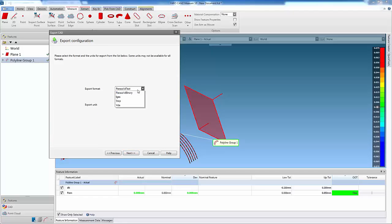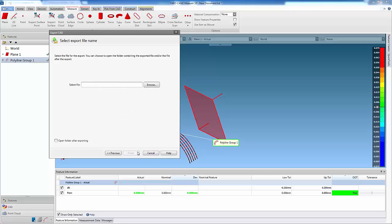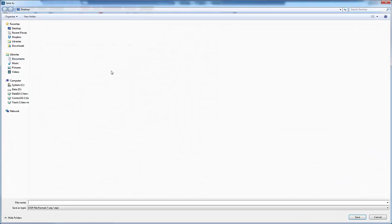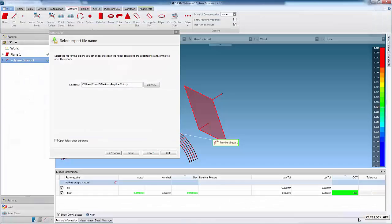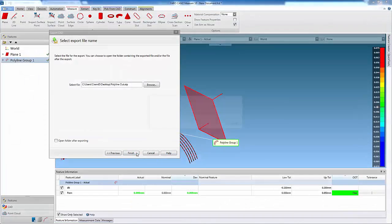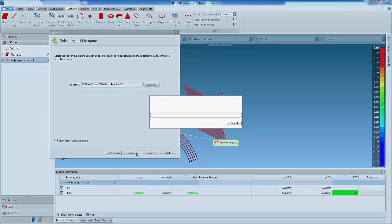Clicking Next allows the export format and units to be chosen. Then the save location can be set, followed by the file name. The export operation is started when Finish is selected.